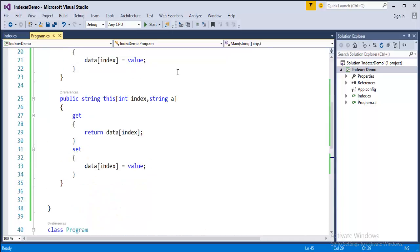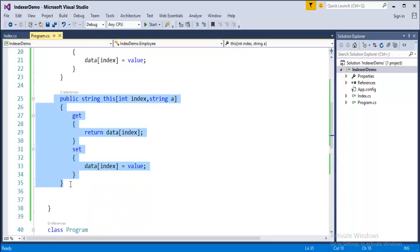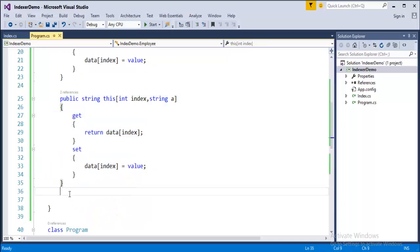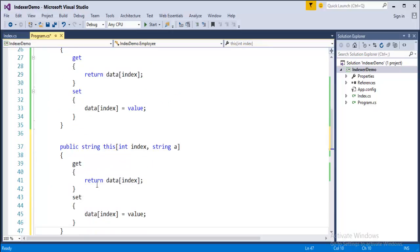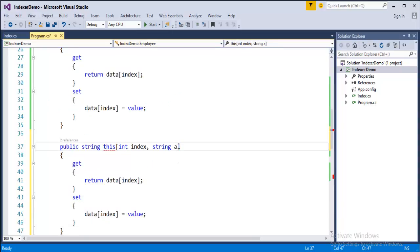For example if I have an indexer it will take three parameters. For example this and I will take like float, float c.